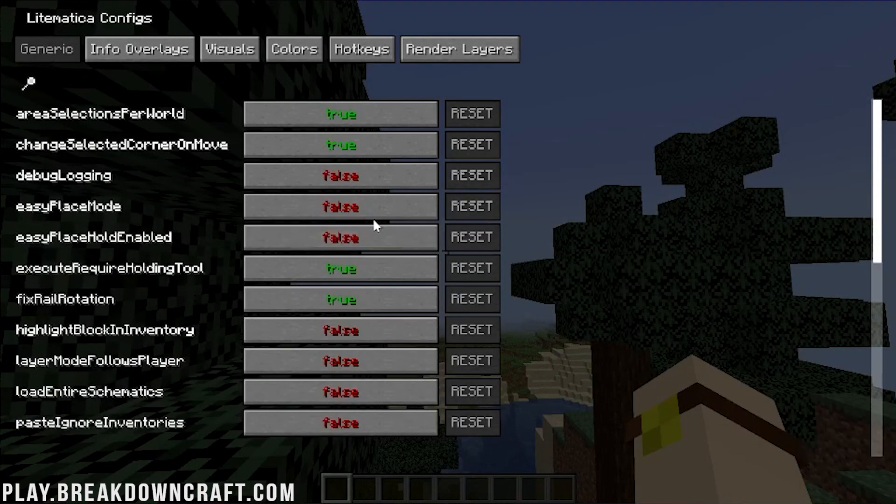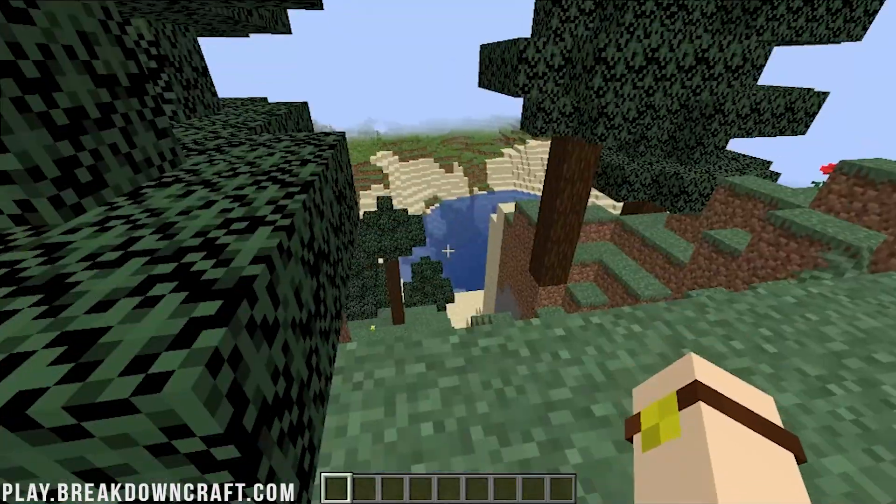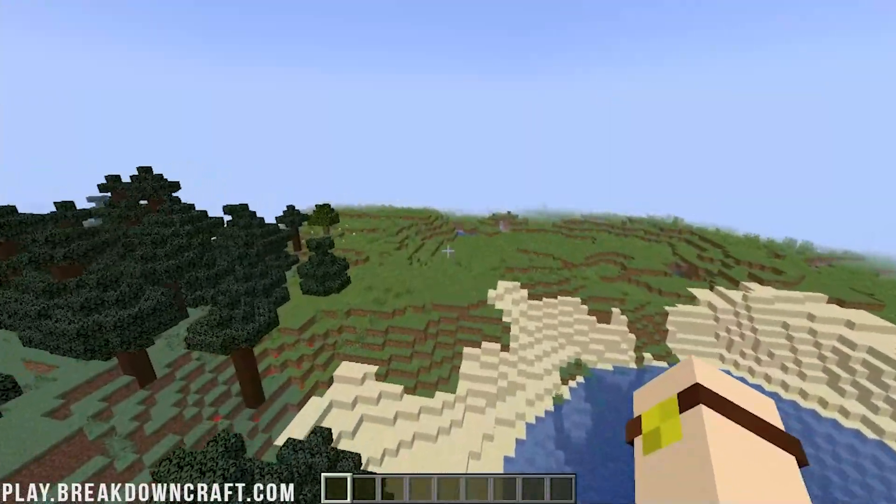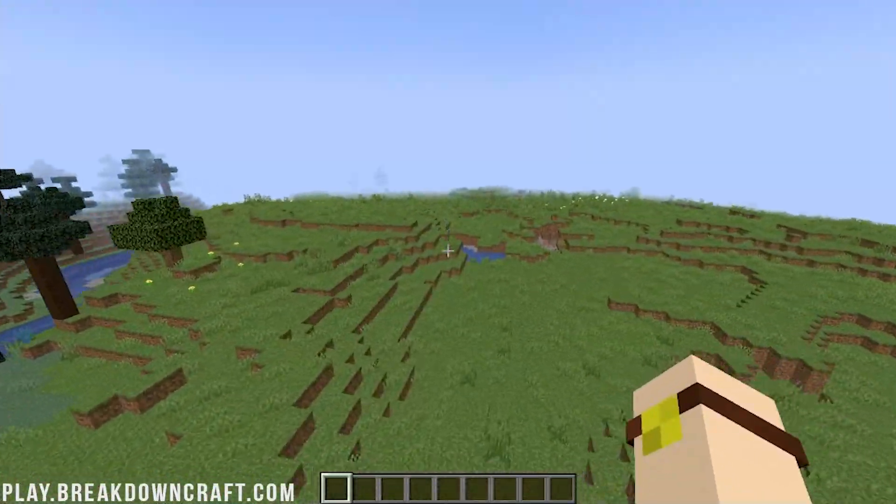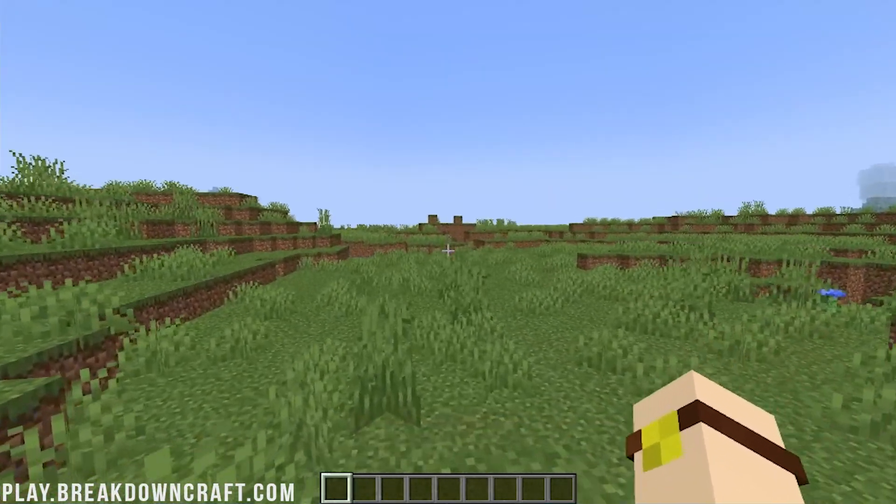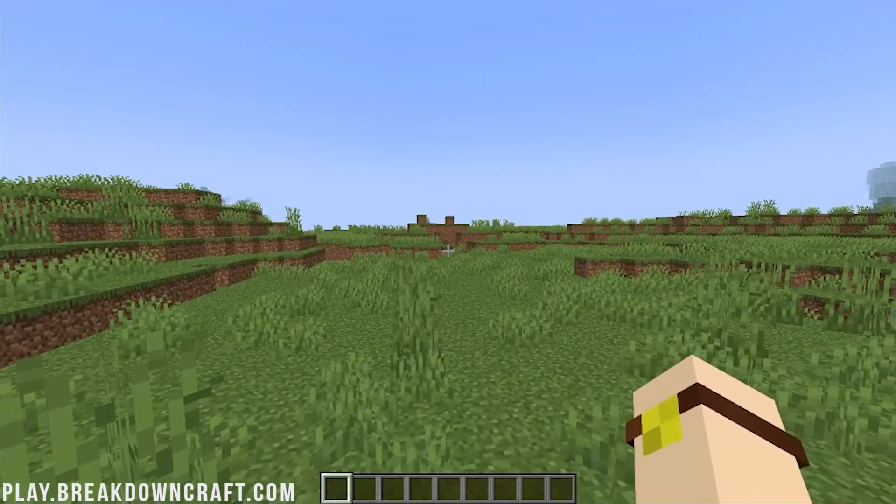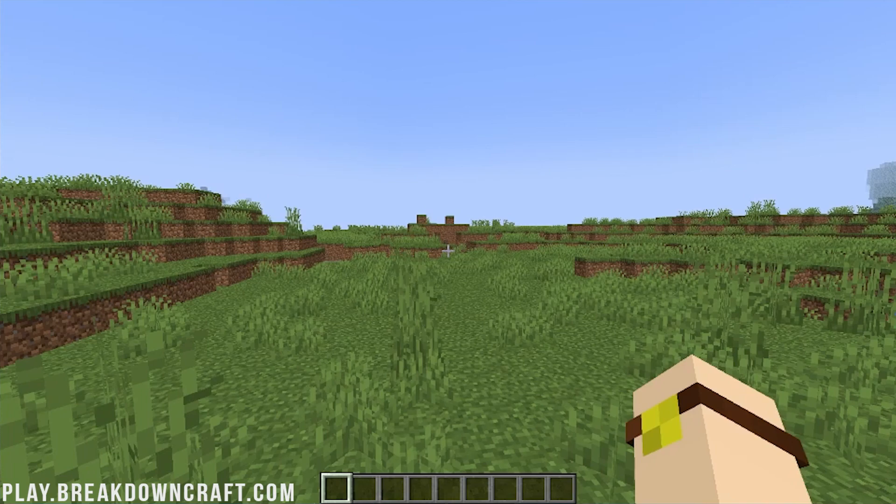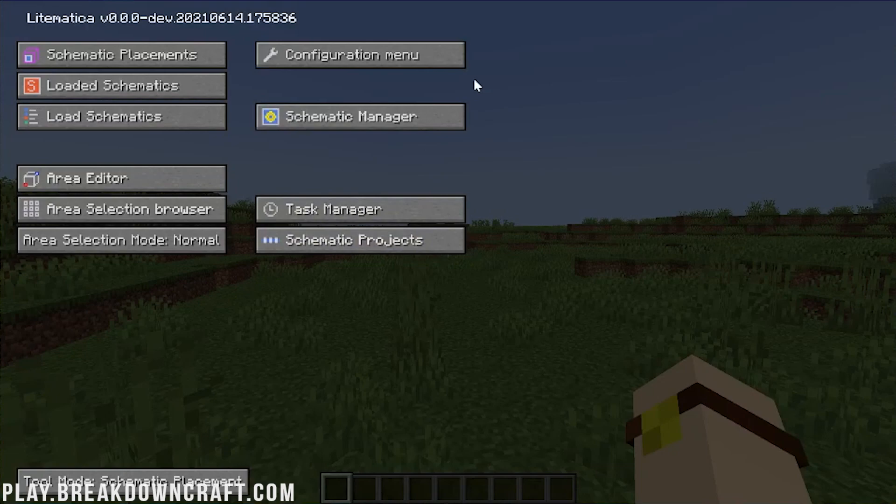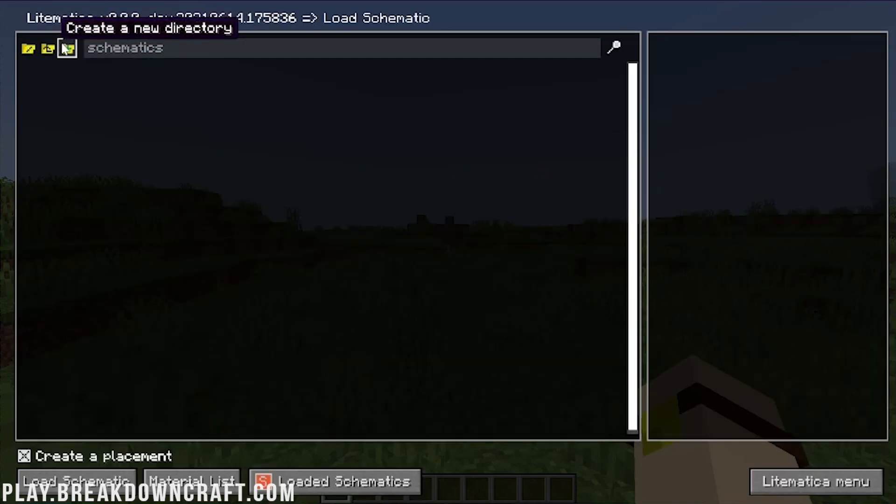Now, one thing I will say is, this isn't a tutorial as much on how to use Litematica as it is how to install it. There are a lot of features in this mod, and this video would stretch on well past the 20, 30, 40 minute mark if I went through every single individual feature. One thing I will mention, though, is the menu here is where most of the things can be done. You can, for example, go and do Schematic Placements here and change those.